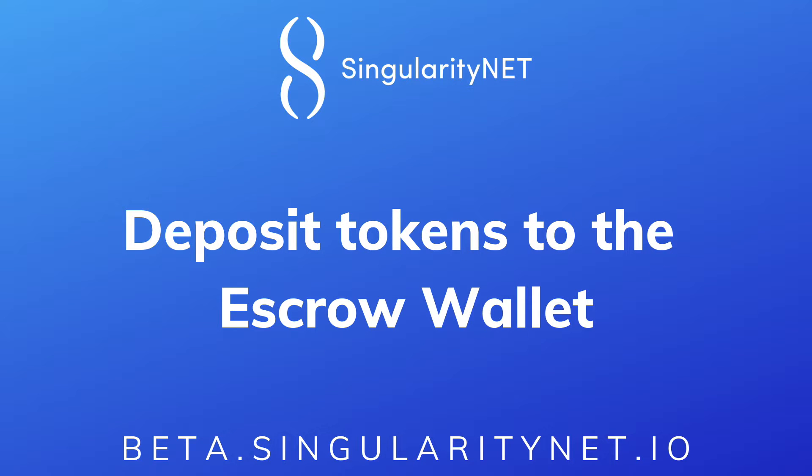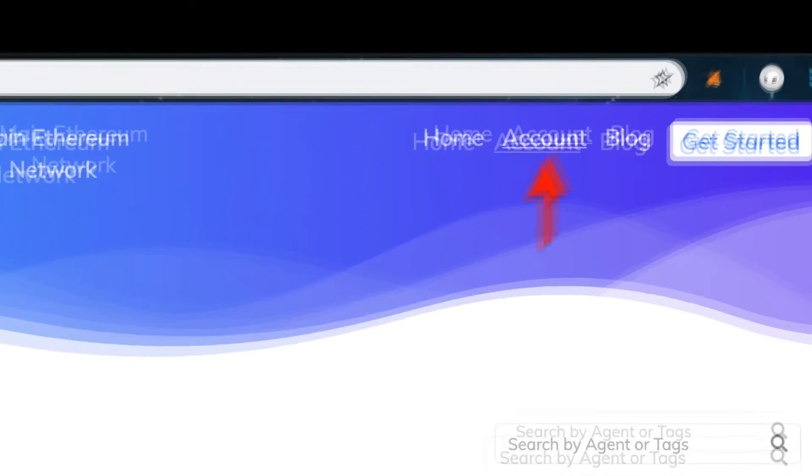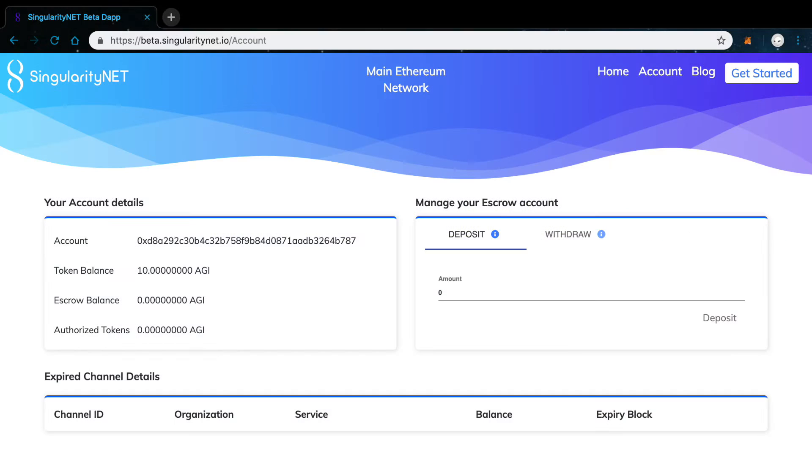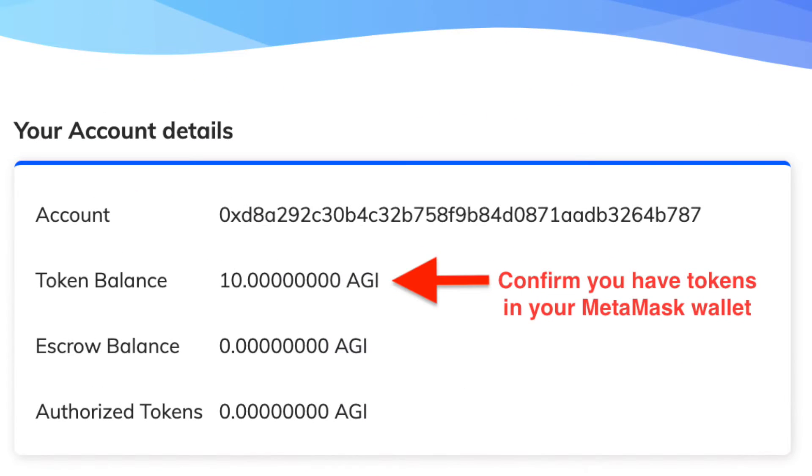Be sure to check the Getting Started Guide linked below this video. Let's start by depositing some tokens from MetaMask to the SingularityNET escrow wallet so you can pay for services. On the homepage, click on Account. First, let's confirm you have funds in your MetaMask wallet. In your account details, check the Token Balance.